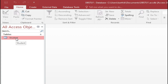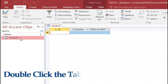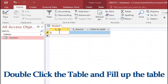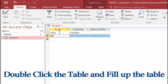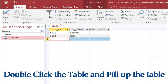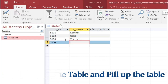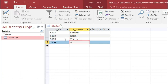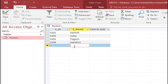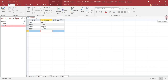Now we want to enter values. Double-click the student table to open it. Enter S101 with a name, S102 with a name, S103 with a name, and S104 with a name. Once you've filled in the values, close the table.